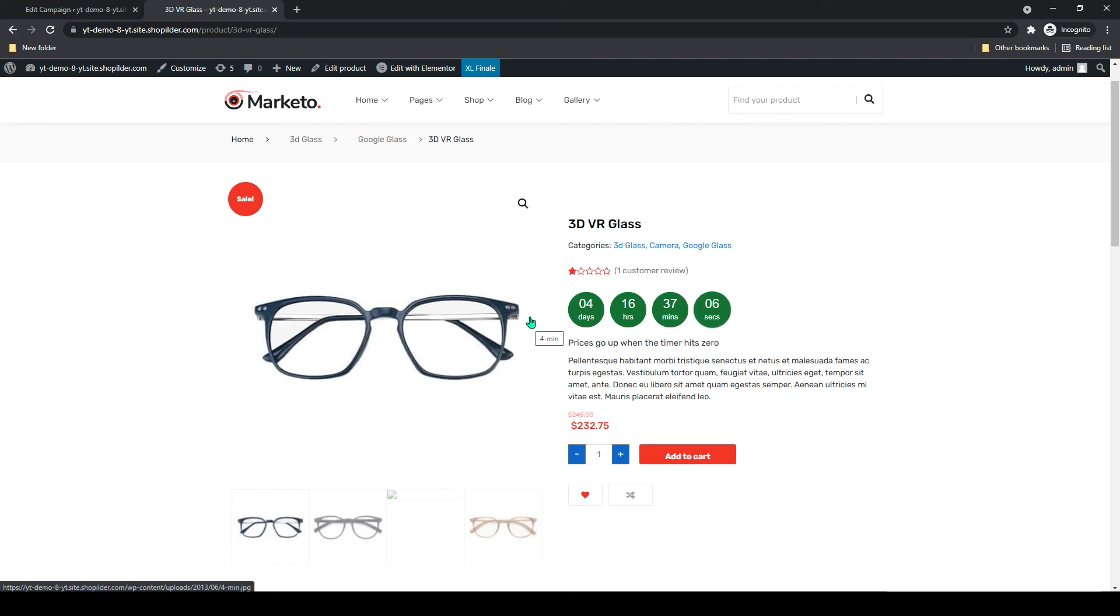That's how you add a sales countdown timer in your WooCommerce website. I hope this video was helpful. Please subscribe to our channel if you are interested in content like this. That's it for today's video. I will see you guys in the next one. Bye.